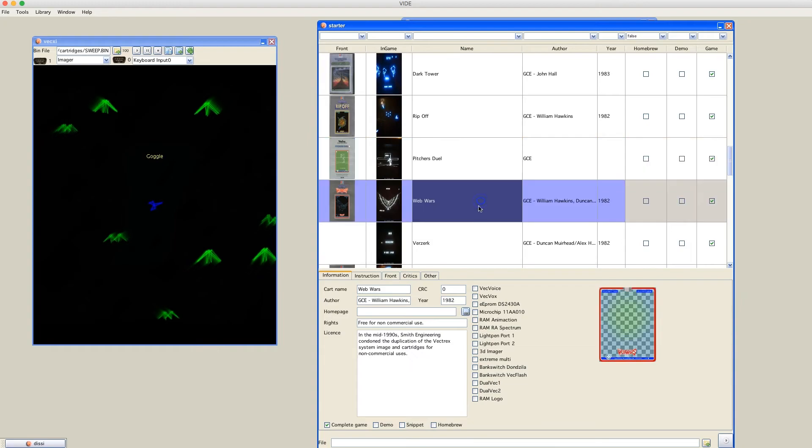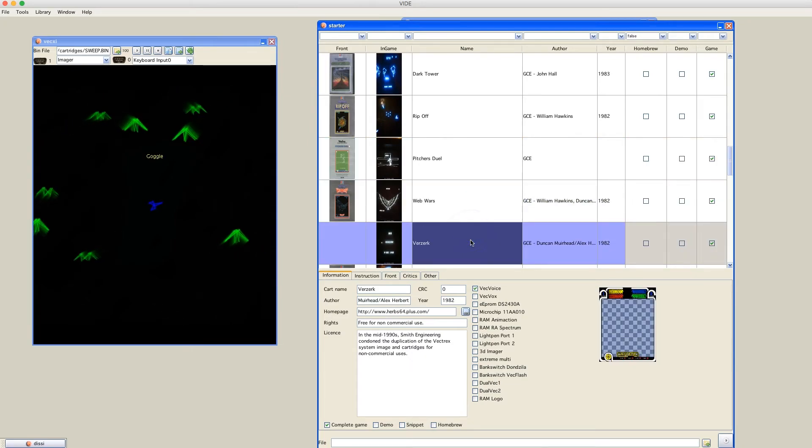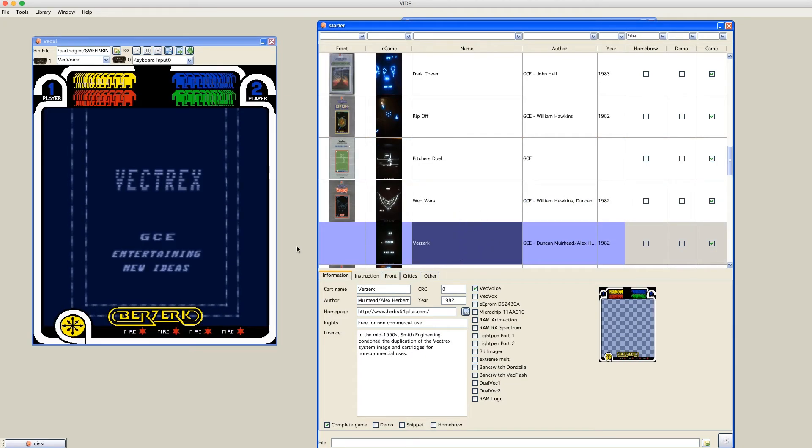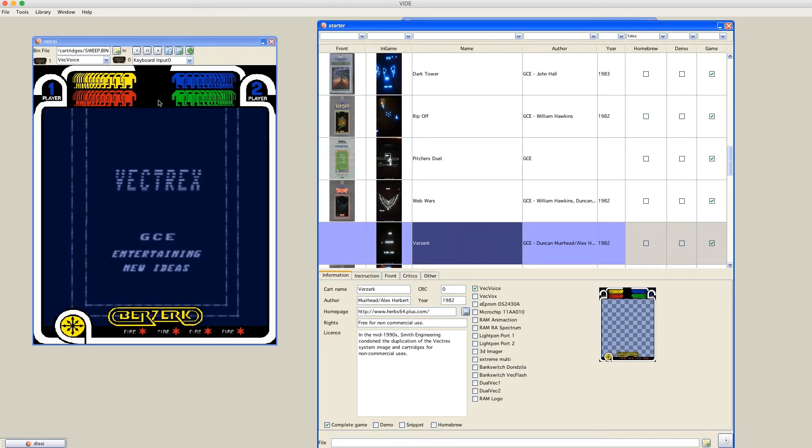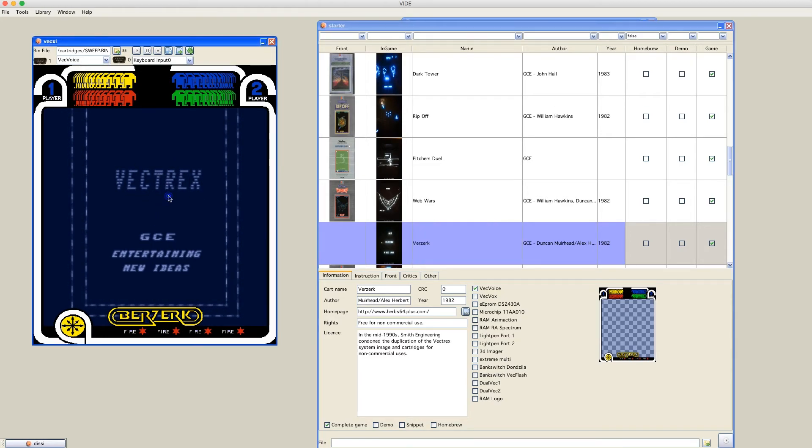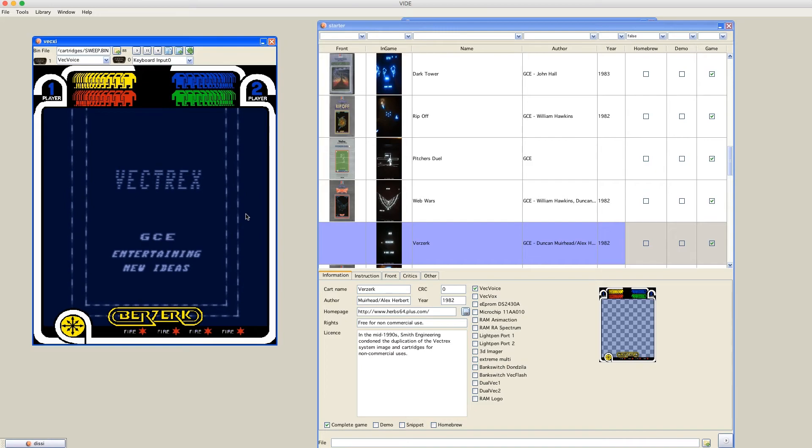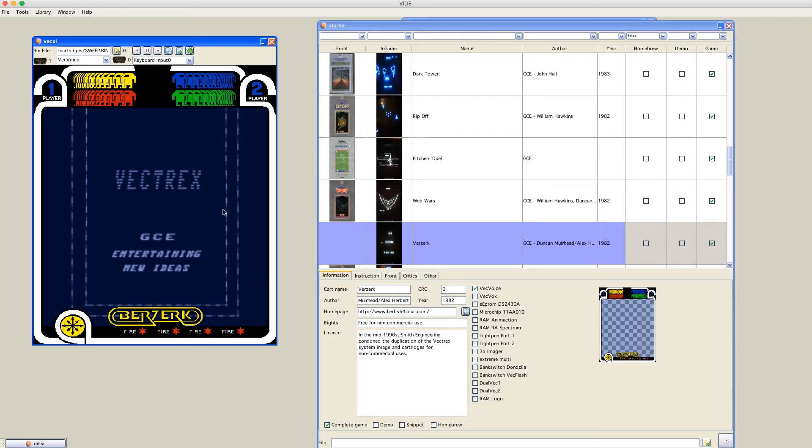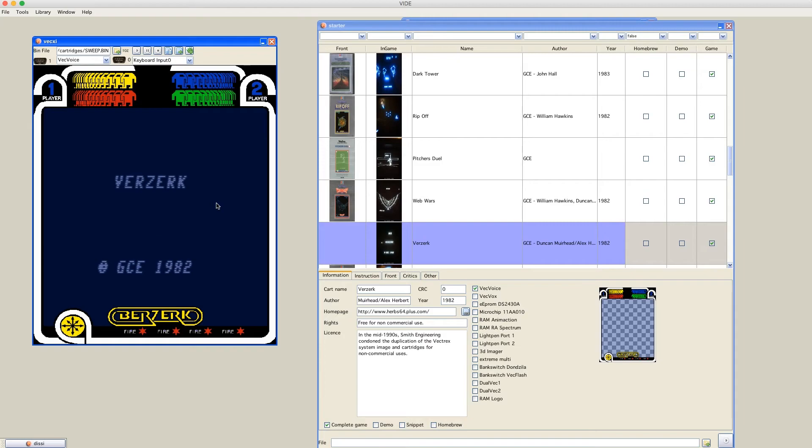Web Wars Berserk. This is actually emulation of VecVoice that you might be listening to now. It's not a really original game. It's enhanced by Alex Herbert. But otherwise, the original Berserk game.